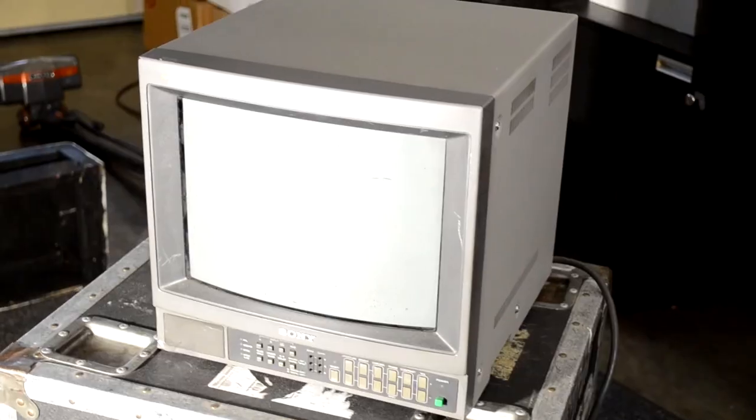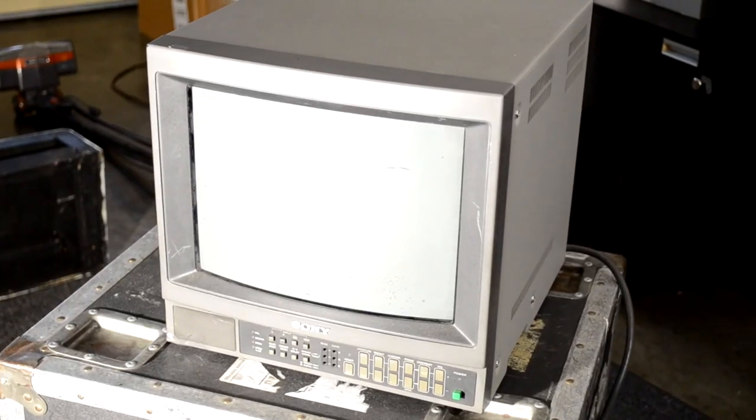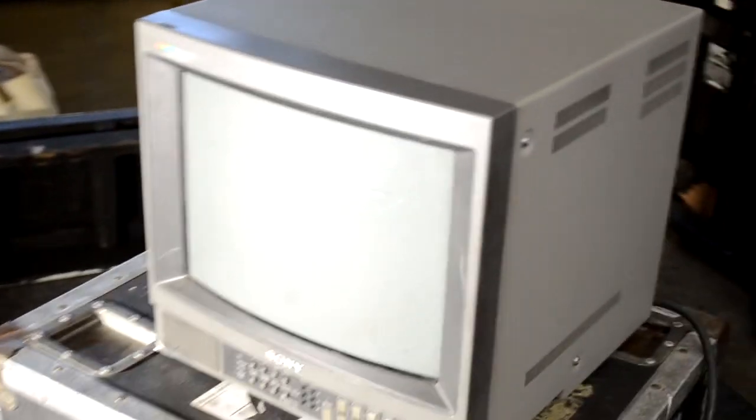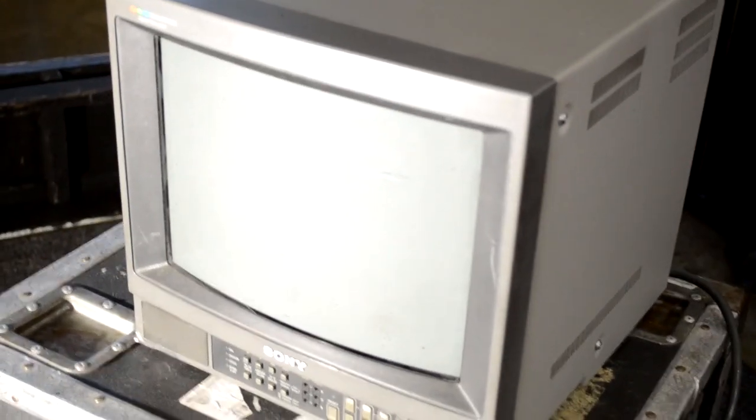All right, today we're back with a brand new repair video. Today we're working on a Sony PVM-1342Q, one of the older versions of a Sony PVM. We're going to start and look at the monitor to begin with.